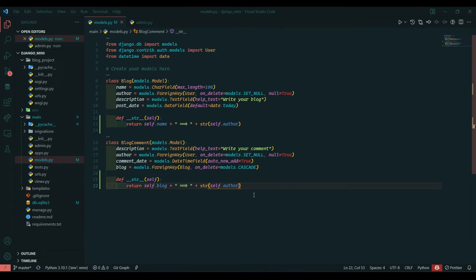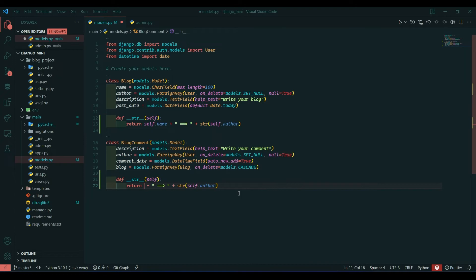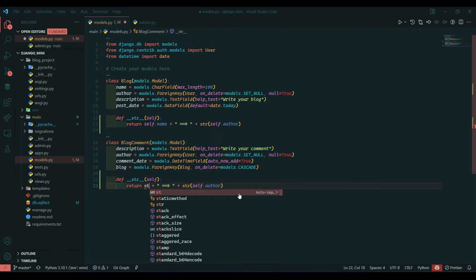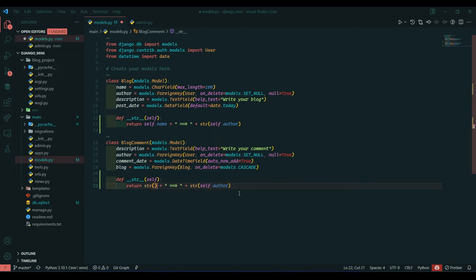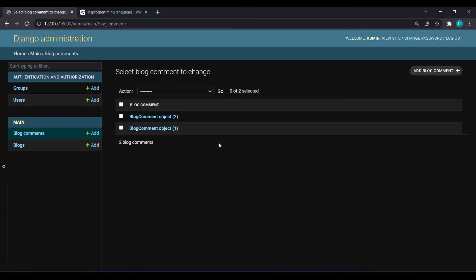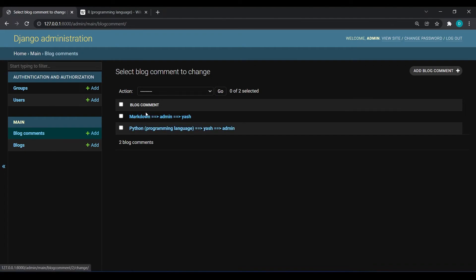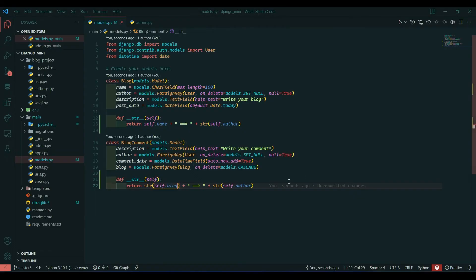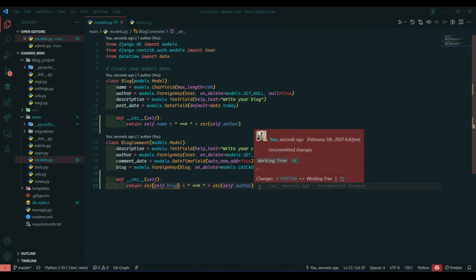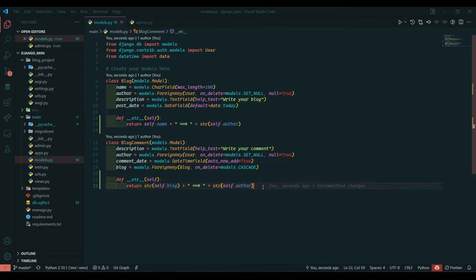I will need to wrap this in str function as it returns integer value. This also I think should be in str only. If I refresh over here then you can see that we have done.